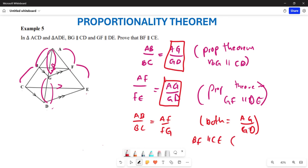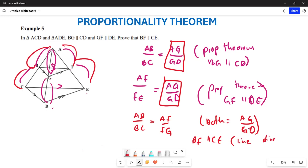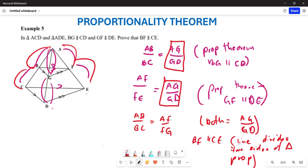Why? Because the line drawn parallel to the other side of the triangle makes these two particular sides to be in proportion. I've proven that this side and this side is in proportion with this side and this side. So the reason is: this is the line that divides the two sides of the triangle in proportion. Hopefully this makes sense. Thank you very much.